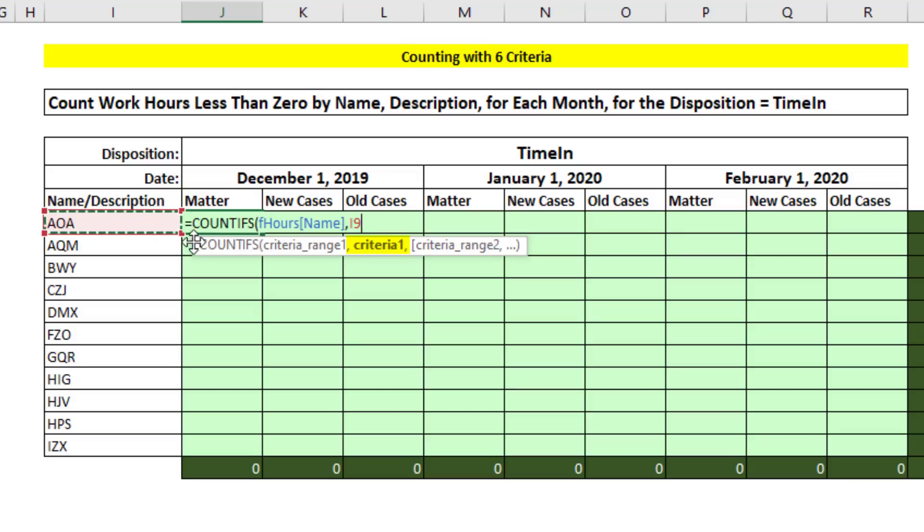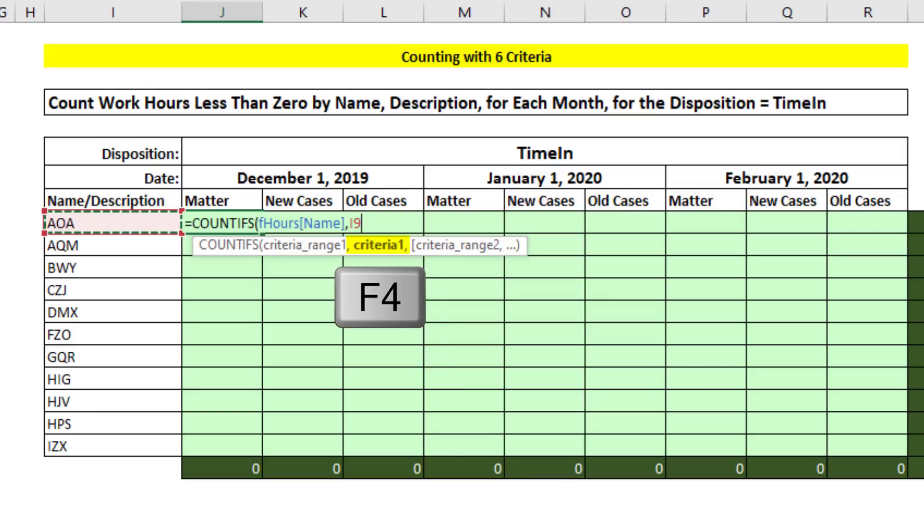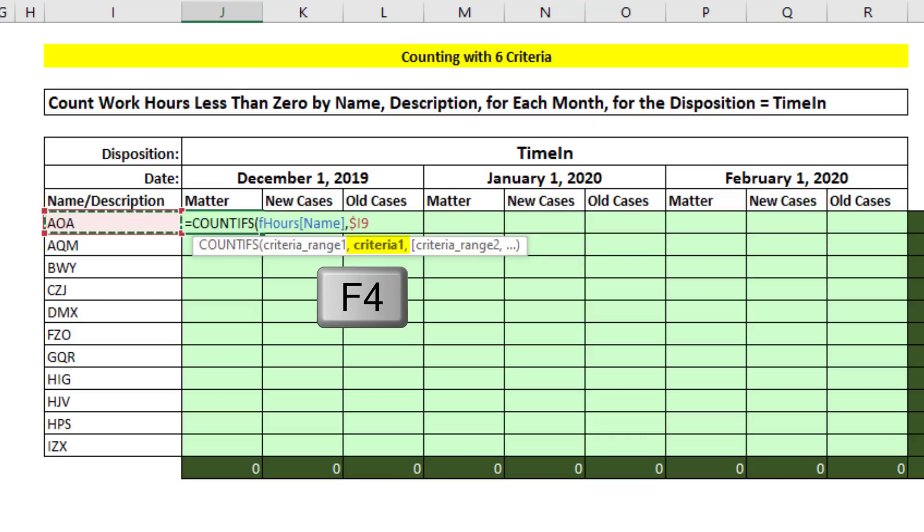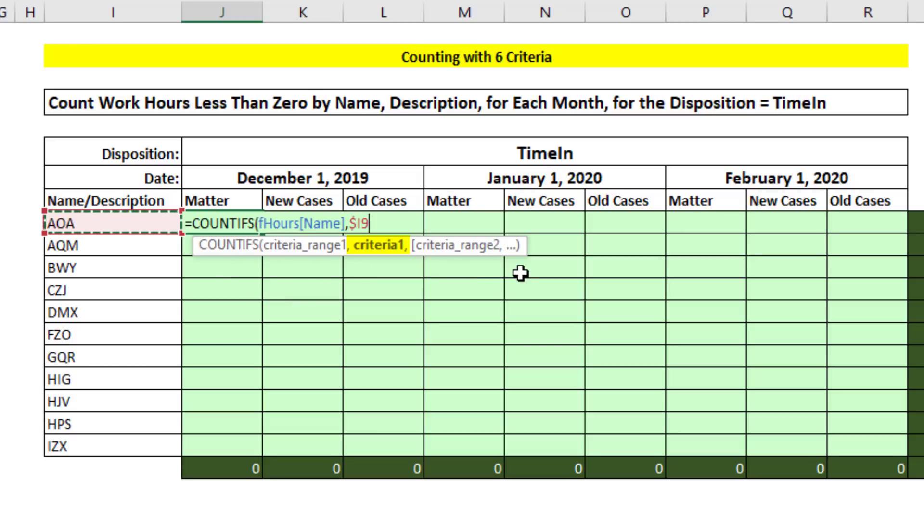When we copy this formula down, we want to see the new condition in each row. But when I copy it to the side, I need it locked. So we hit the F4 key one, two, three different times. With the dollar sign in front of the I, it means when we copy it to the side, it will not move. But when we copy it down, the 9 will move to 10, 11, and so on.